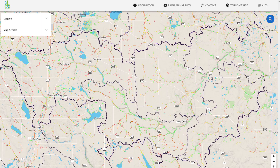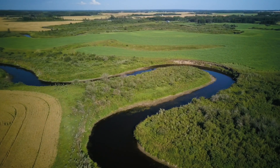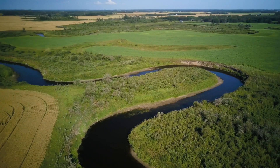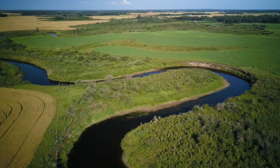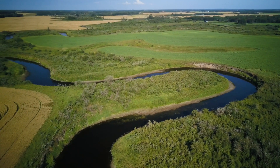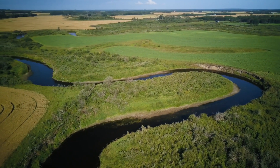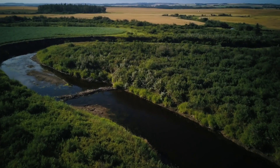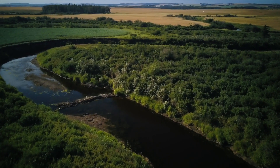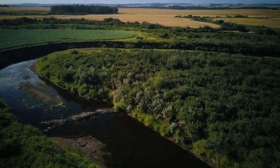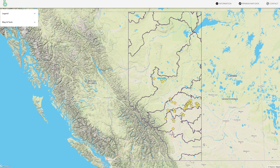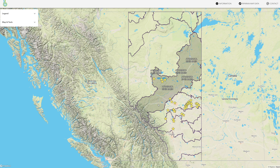Alberta is a province rich in water bodies and their surrounding riparian areas, so much so that if you combined all of the riparian areas of every river, creek, wetland, and lake in Alberta, they would wrap around the earth approximately 31 times. That is a lot of riparian area.